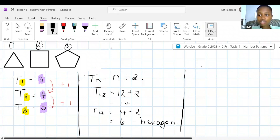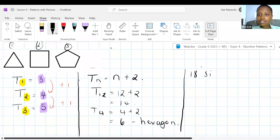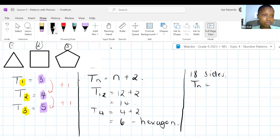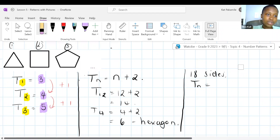Let's move on. We have another pattern with pictures here. I'm going to give you guys three minutes to figure out what TN is, and then write it in the chat. It's not so straightforward — I know when I wrote position 1 and 2 you were like, oh. Let's see if we can find what the pattern is here.